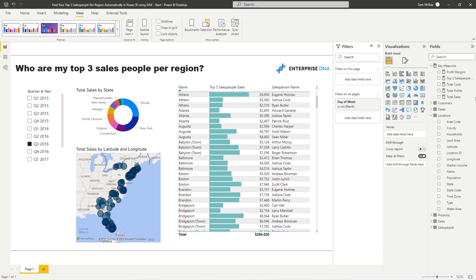Today we are going to go through a really cool DAX technique. The dashboard I've just created showcases who our top three salespeople are per region. You might think that's quite easy to create, but it's actually not — there are a few nuances you have to implement in your DAX formula to only retrieve the top three people.